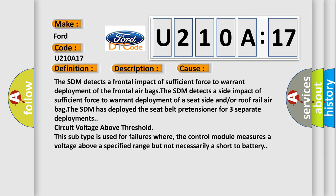This subtype is used for failures where the control module measures a voltage above a specified range but not necessarily a short-to-battery.